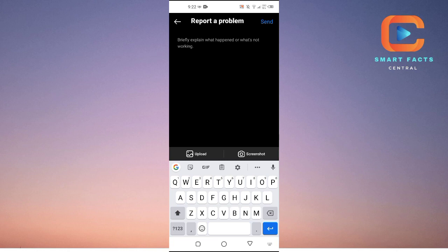Now here you have to briefly explain to the Instagram team that you are not getting the Instagram notes option after the update. The Instagram team will contact you in one to two days and they will fix this issue for you.